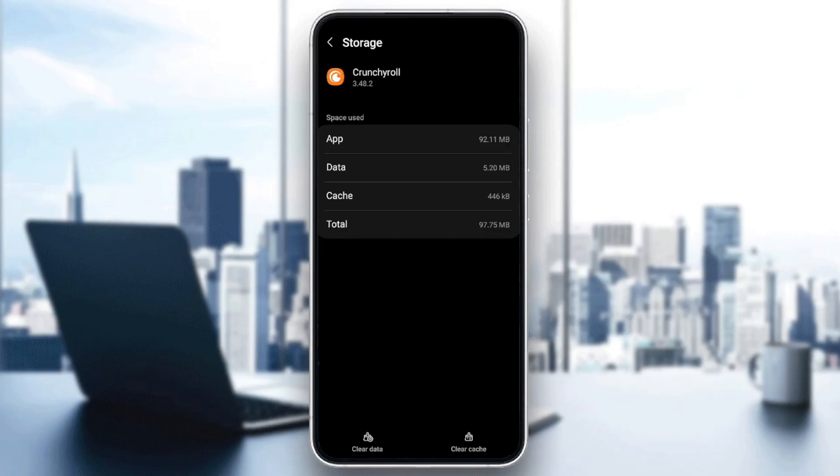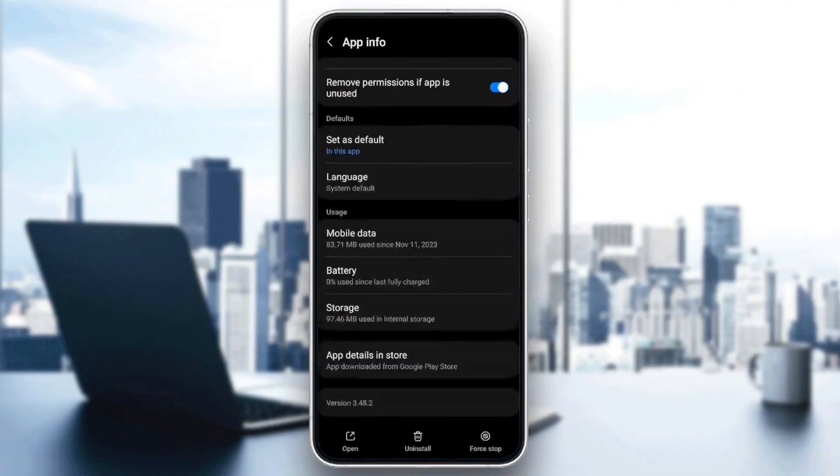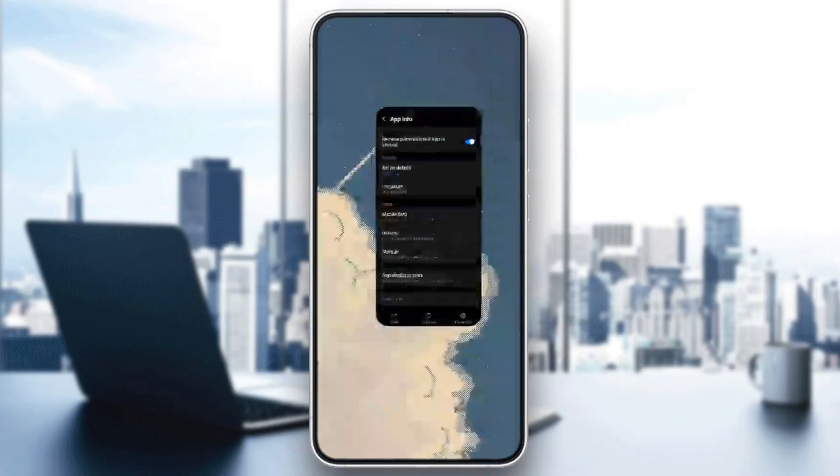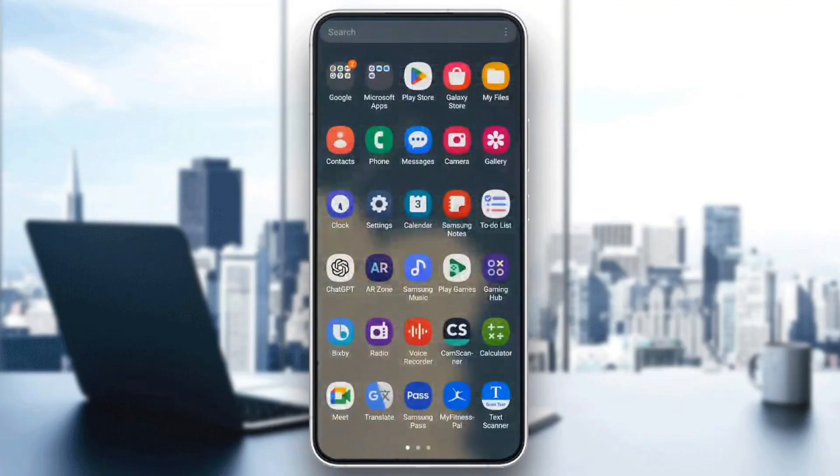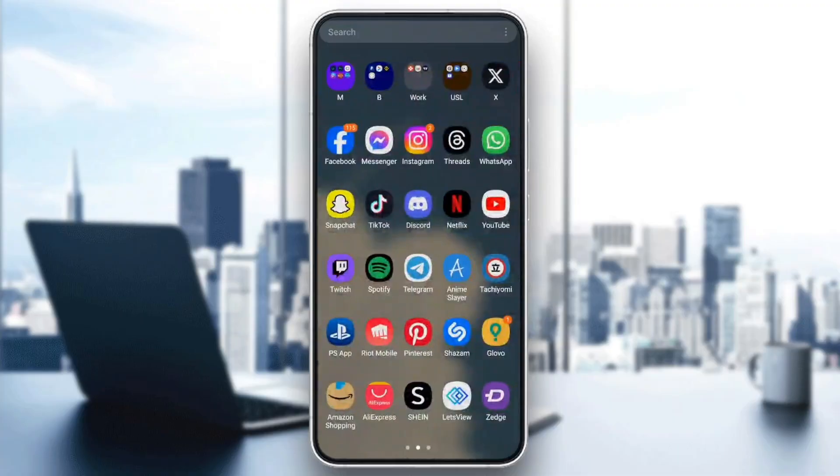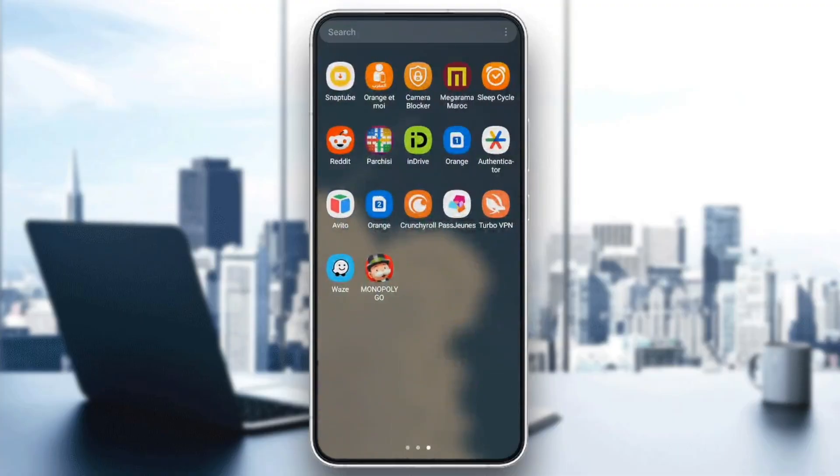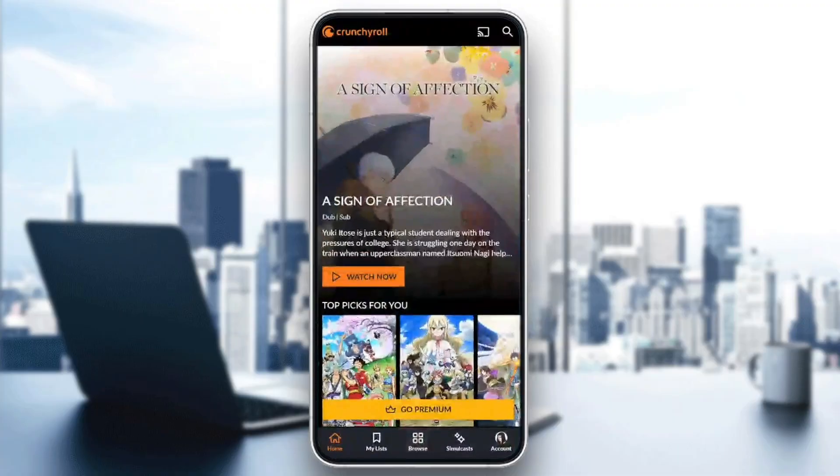At the bottom, you'll find two options: clear data and clear cache. Click on clear cache to clear your cache, then go back and open Crunchyroll and it will be working.